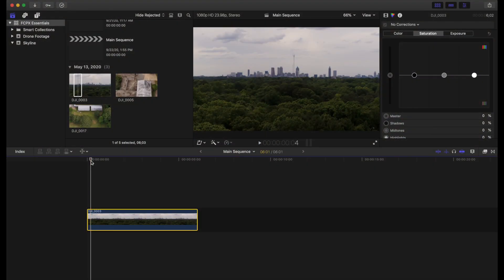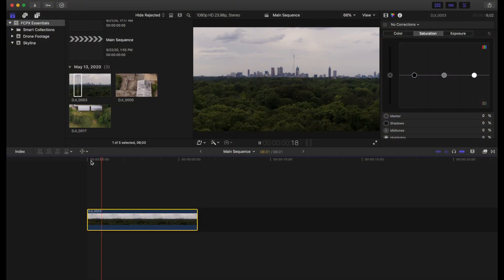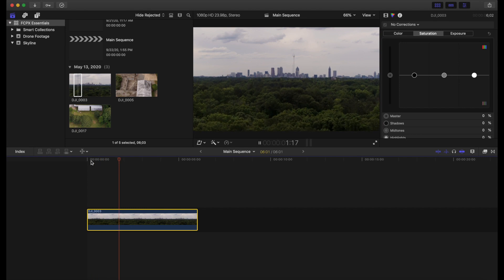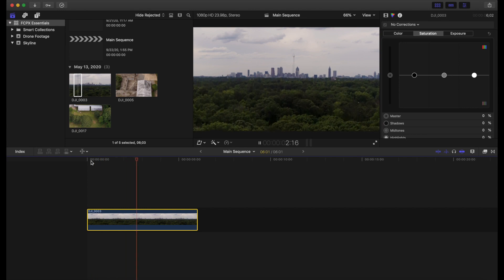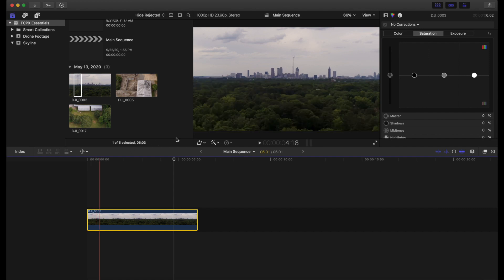So here we go. We have our little clip here. And one thing to note is all of this drone footage was filmed in 60 frames per second with the anticipation to slow it down to 24.